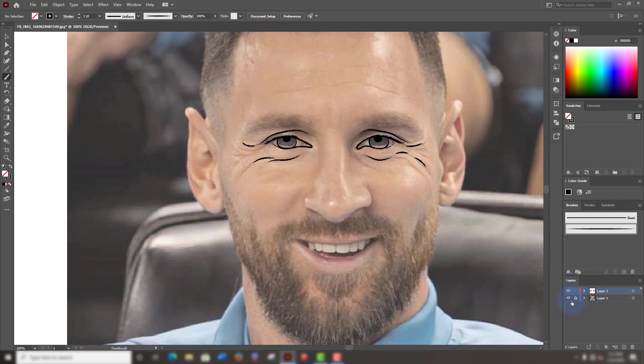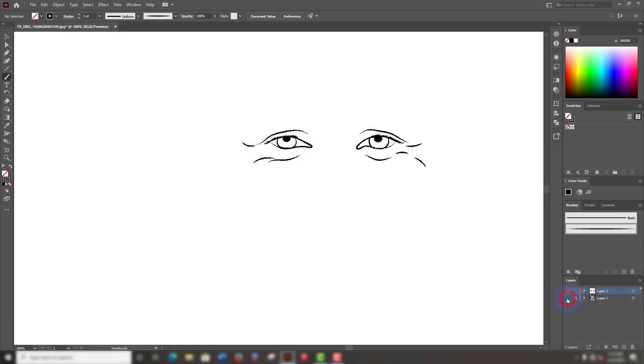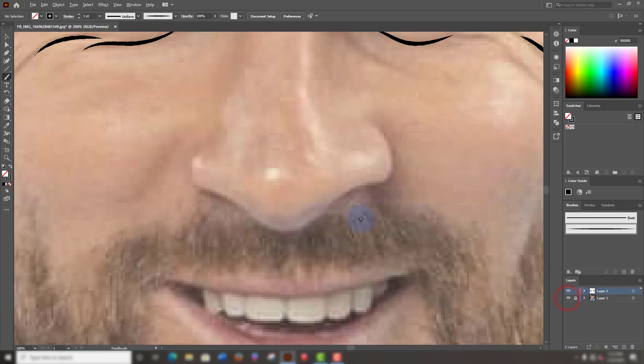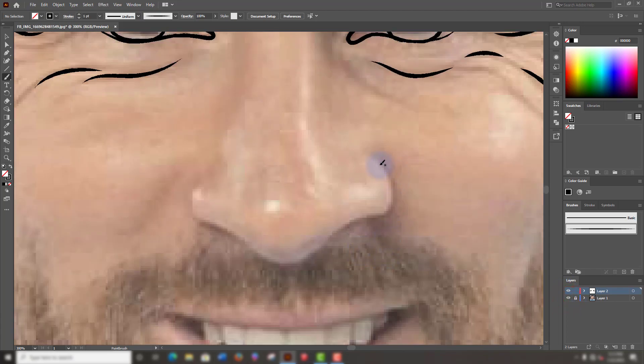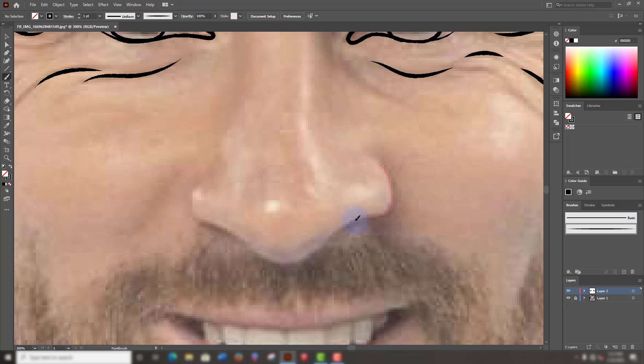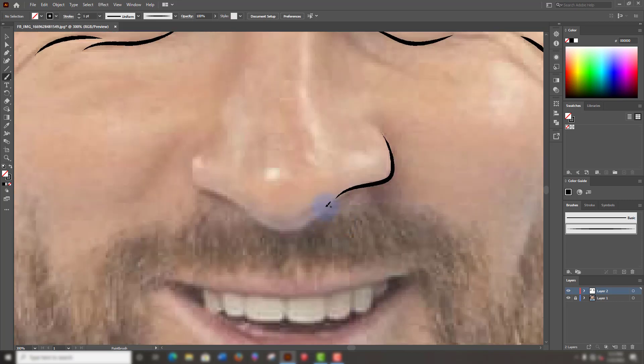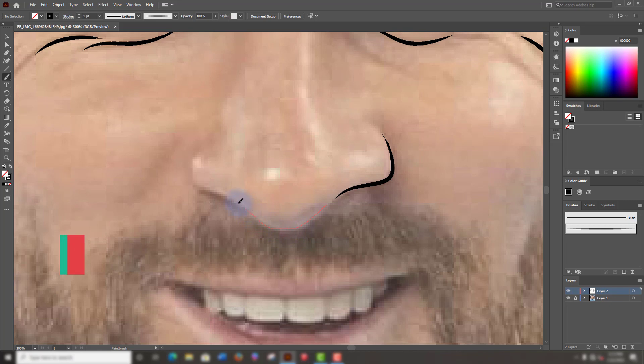Moving on to draw the shape of the nose. Let's draw. This is really simple, guys.